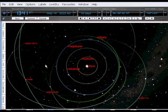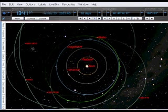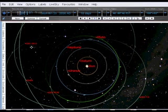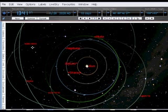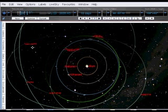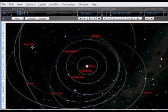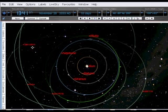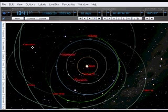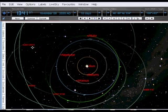But one, catalogued as 2003 UB 313, is actually bigger than Pluto, at a distance of more than three times Pluto's distance from the Sun. Is this a tenth planet?